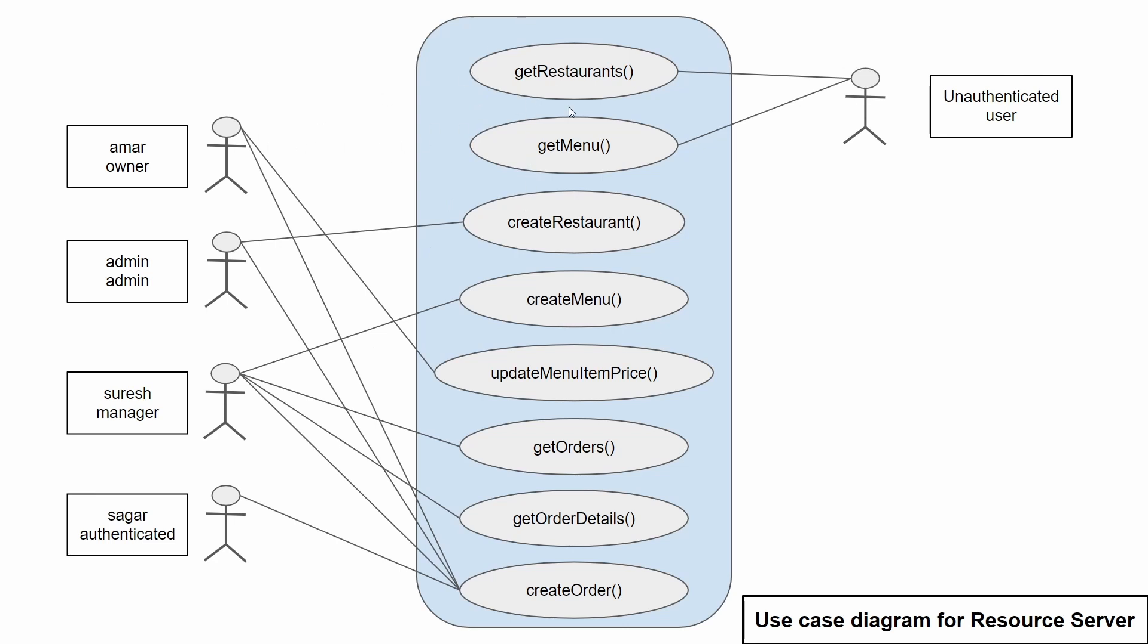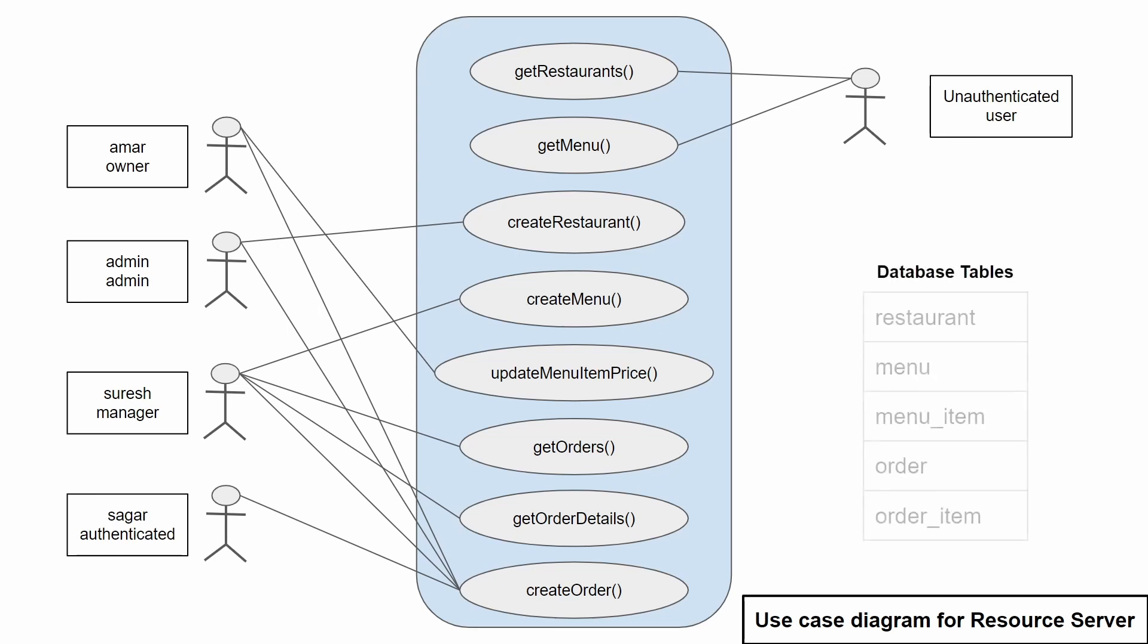For this application, we need to store the information about the restaurants and the menu of each restaurant. Within those menus, we need to have the menu items and if someone places an order, we need to have a table with name order and also order items. For that, we need to have these five tables in a database.